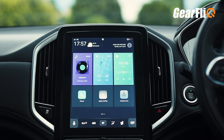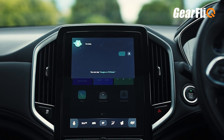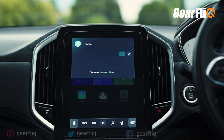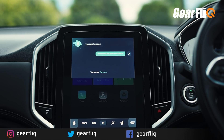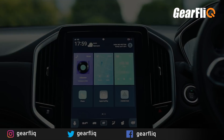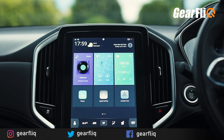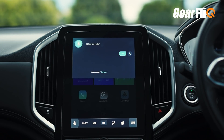Hello MG. Hi, how can I help? Increase the fan speed to maximum. Increasing fan speed. Hello MG. Hi, how can I help? Play my favourite radio station.